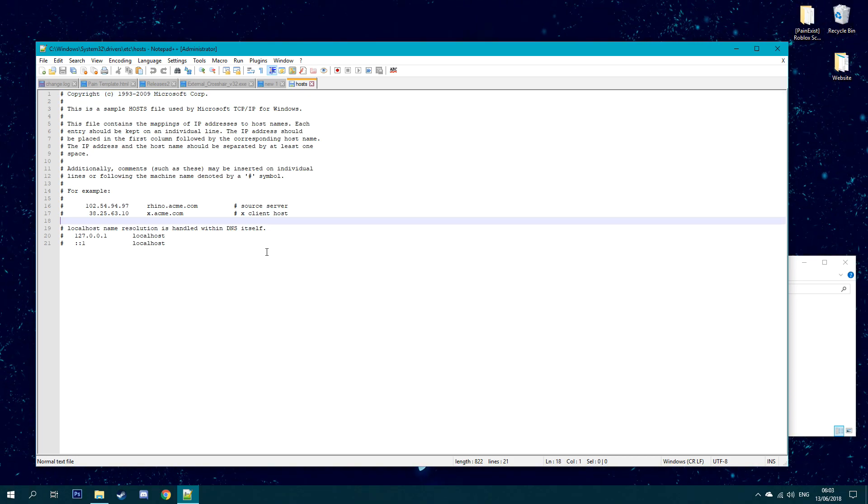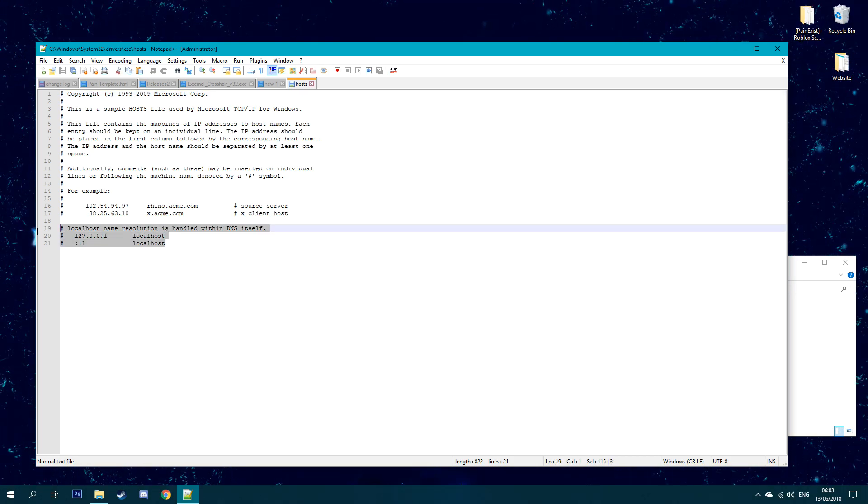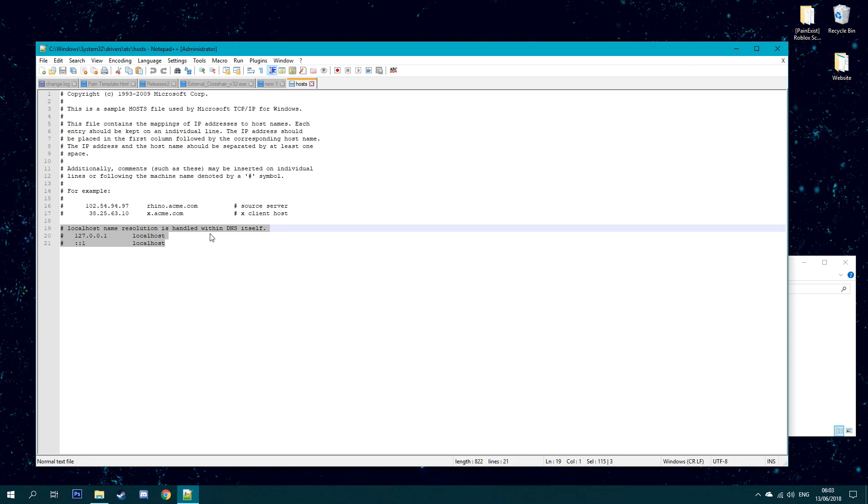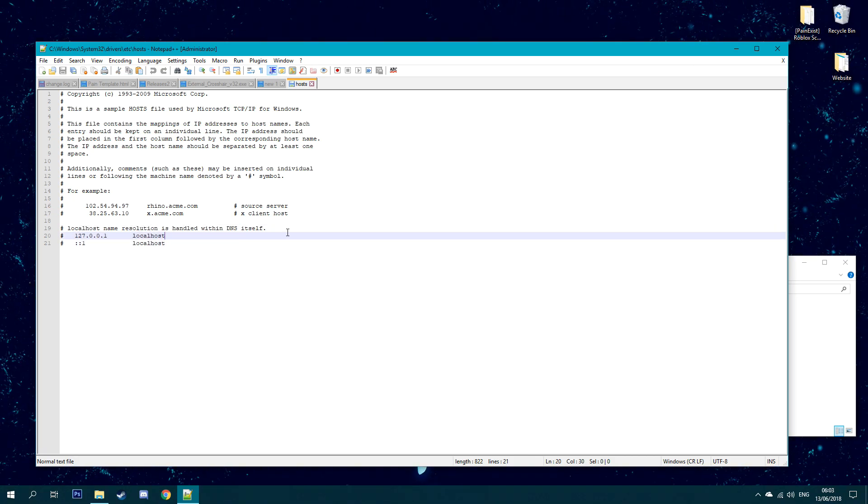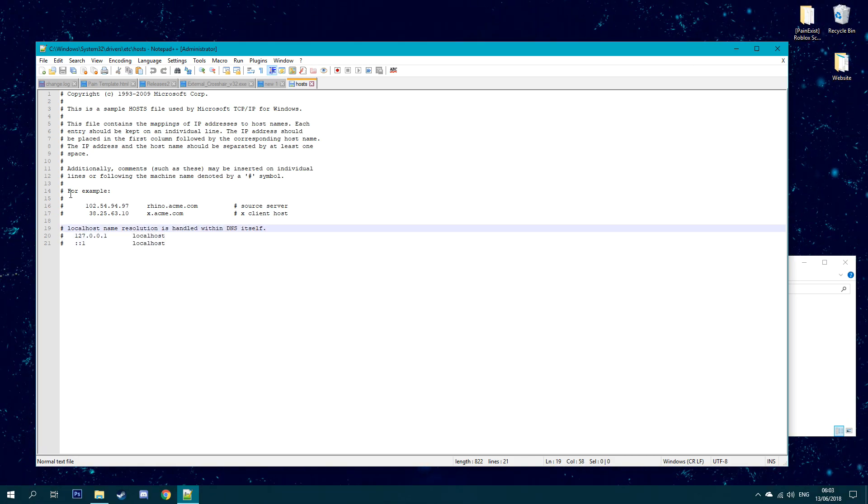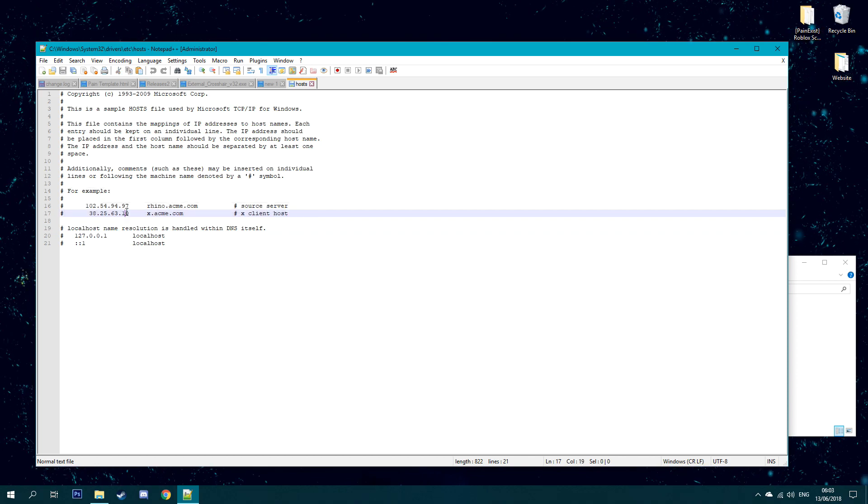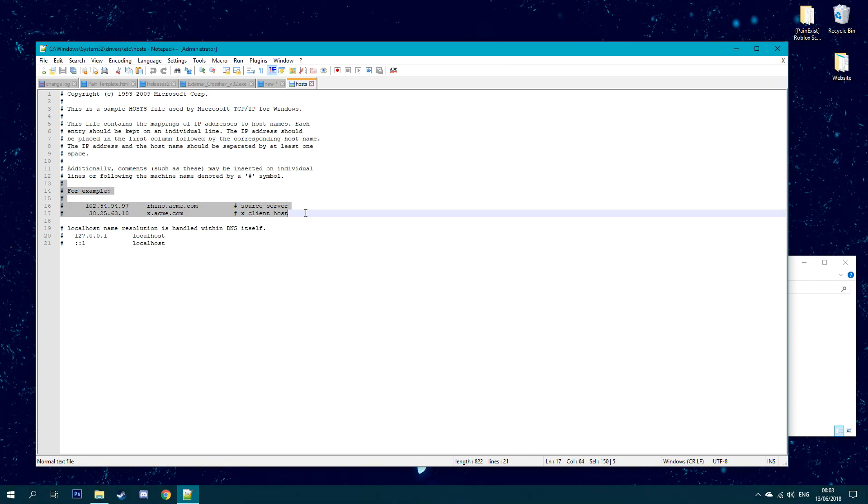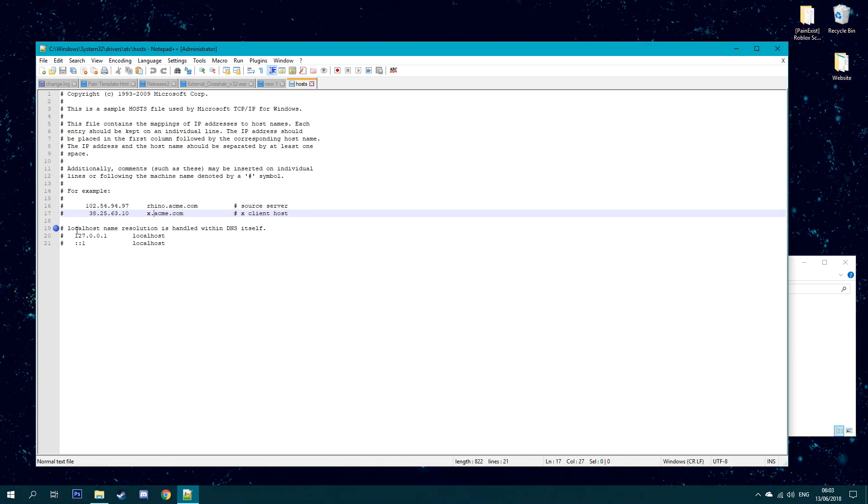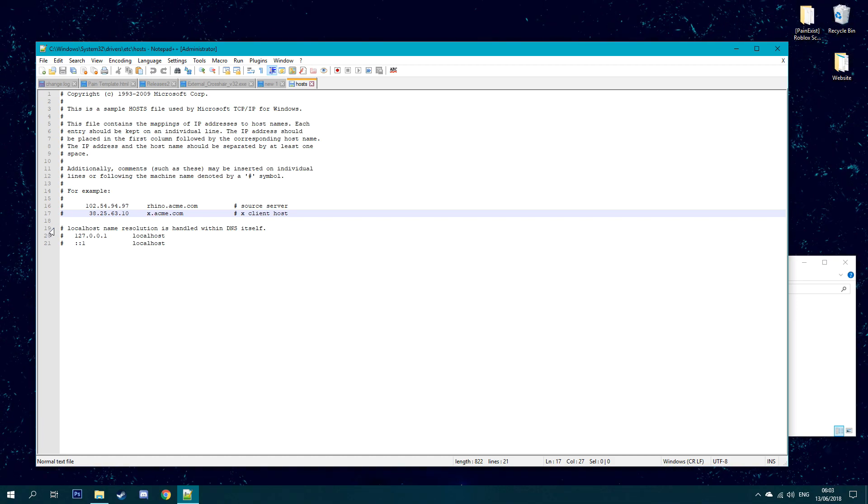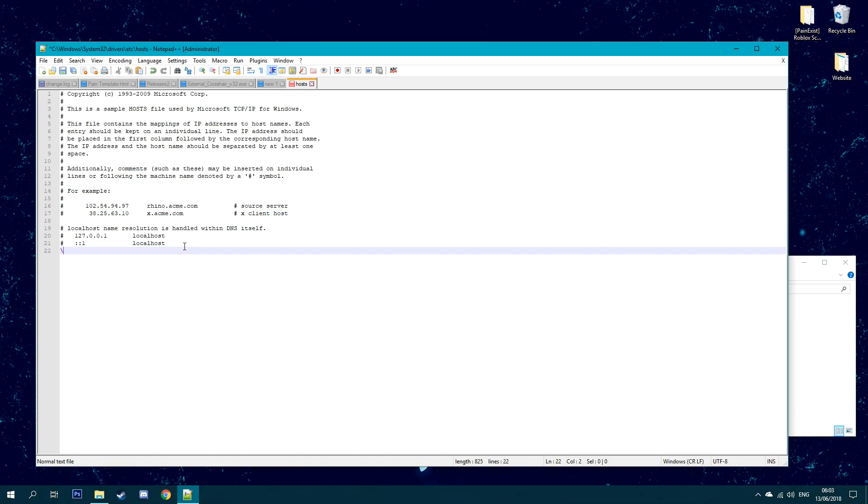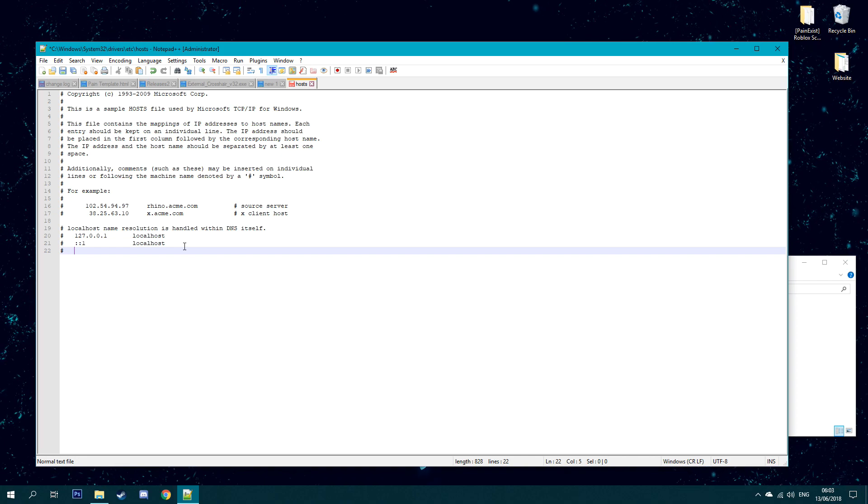Okay guys, so once you have notepad open, you can just right click this and it will give you the same result, or you can press right here and open it like so. Once you open this up, you're going to see at the bottom two things. You're going to see local name resolution within DNS itself, but this is just examples. Don't worry about this, it's nothing bad.